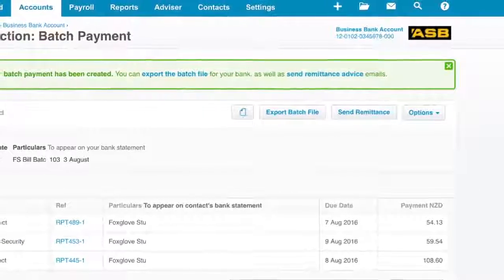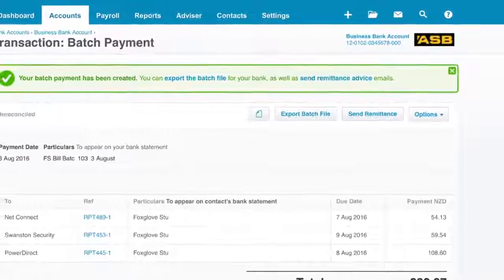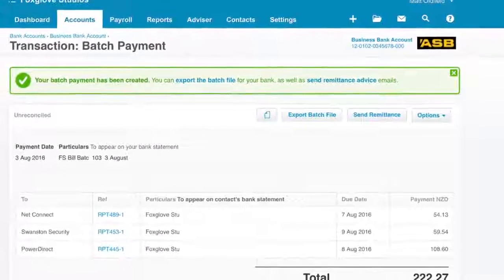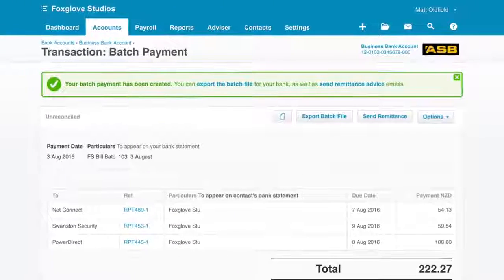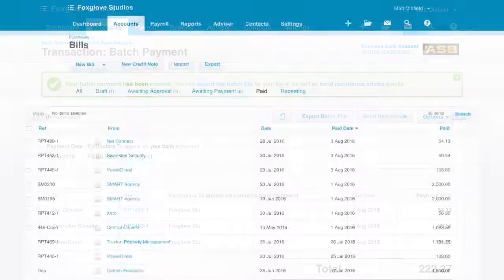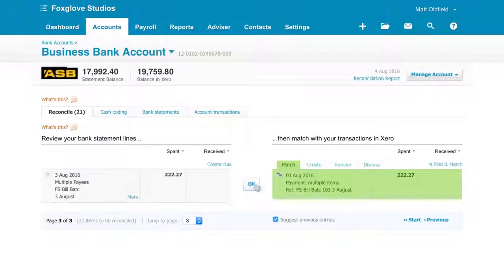It's best not to open the file. Instead, upload it straight into online banking, ready to confirm and pay. These bills will be marked as paid in Xero, ready to reconcile when the batch payment statement lines are imported.